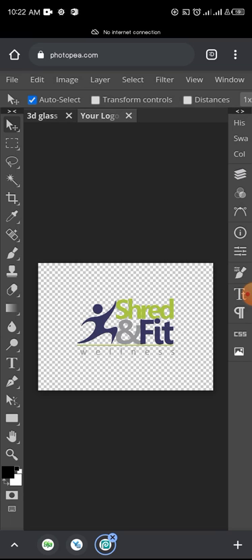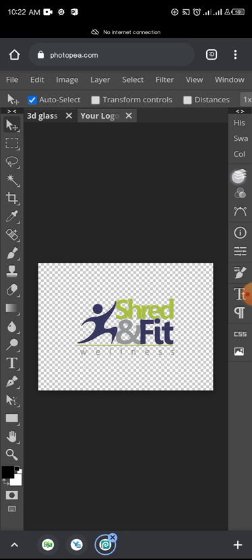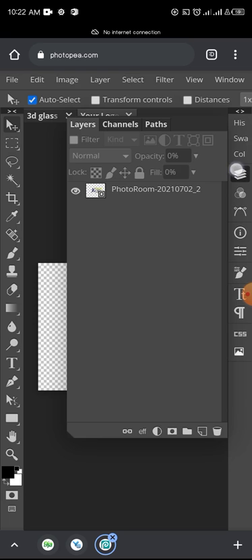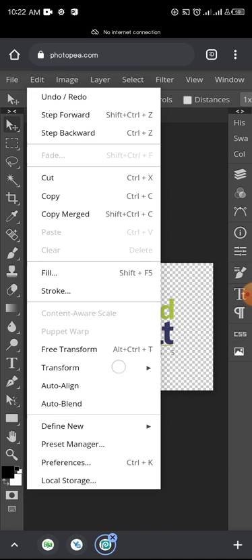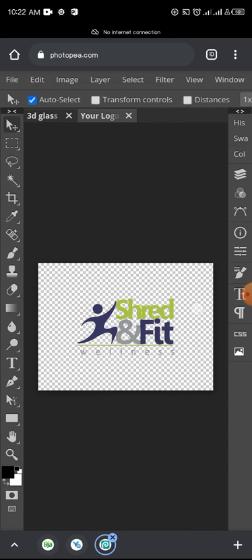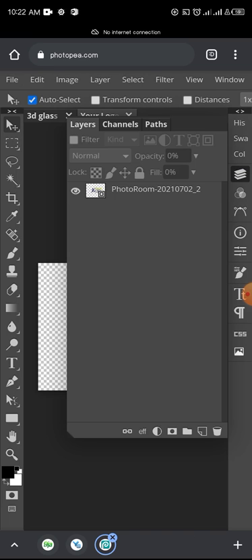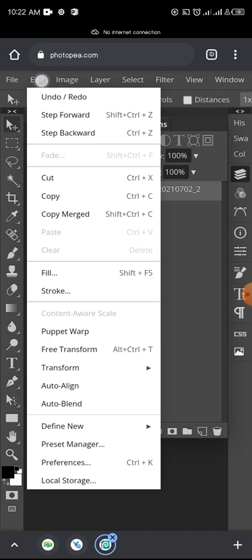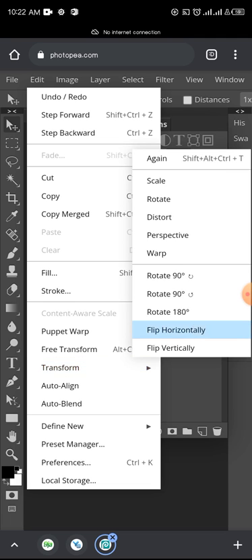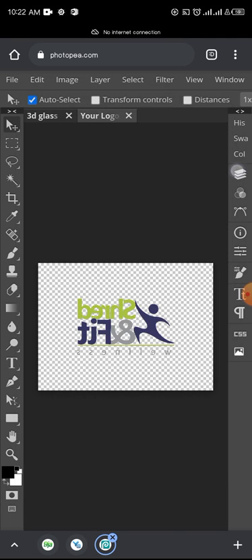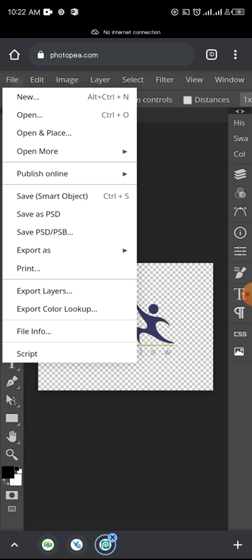Then here, you tap on Edit, then Transform, then Flip Horizontally. So once you do that, let's see - has it loaded? Let's do that again. Edit, Transform. I'm trying to rotate - Edit, Transform.